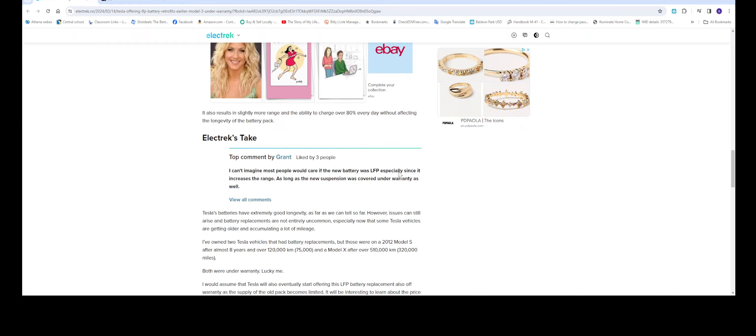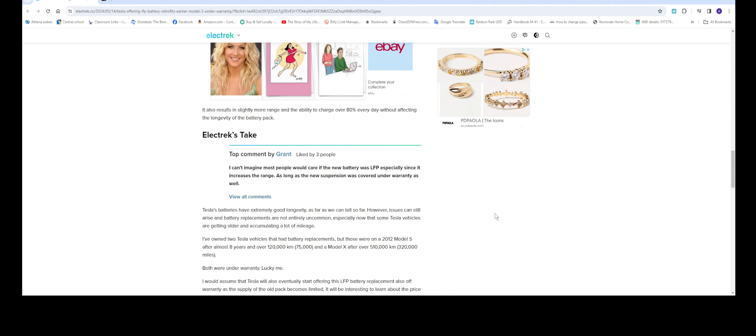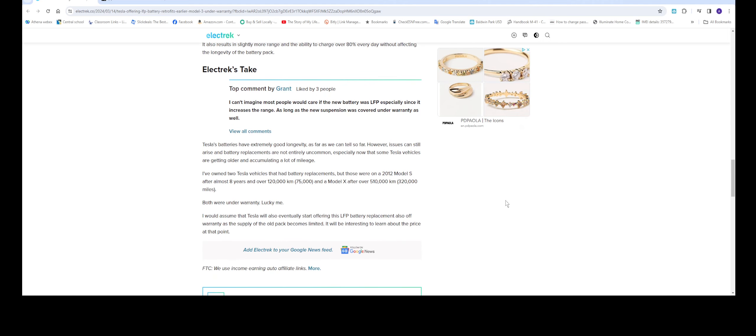So this is Electric's take right here. Tesla batteries have extremely good longevity as far as we can tell so far. However, issues can still arise and battery replacements are not entirely uncommon, especially now that some Tesla vehicles are getting older and accumulating a lot of mileage.